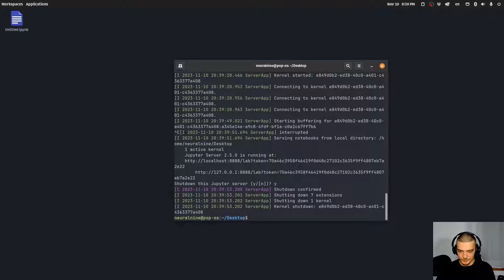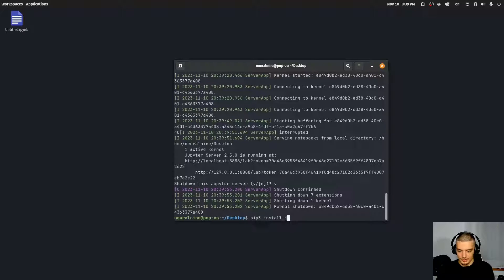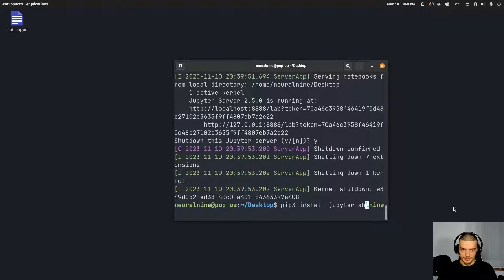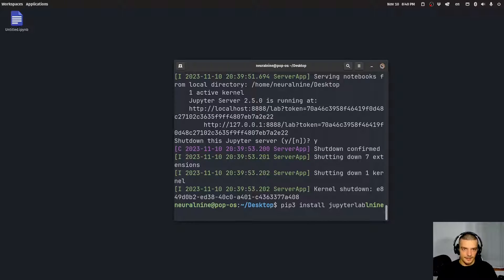First of all, if you don't have JupyterLab, all you have to do is run pip or pip3 install jupyterlab, and this is going to install JupyterLab. Then you have JupyterLab installed.